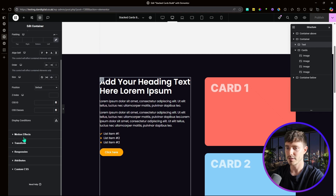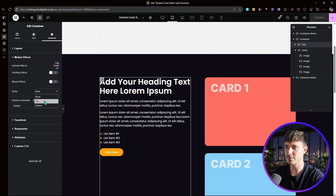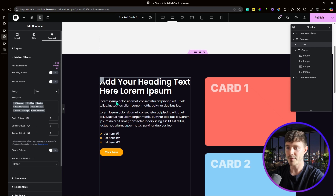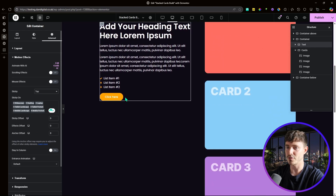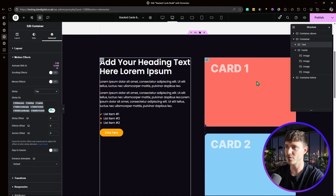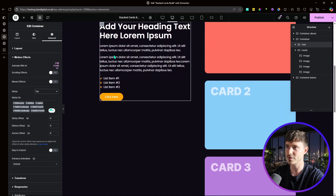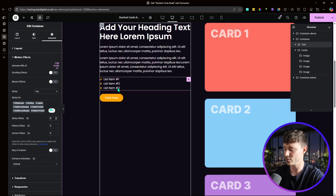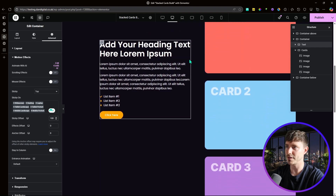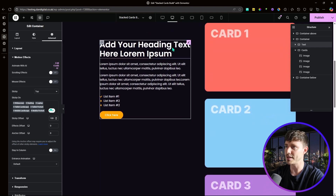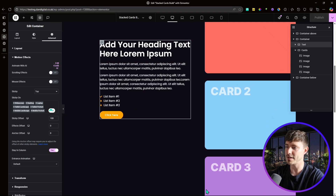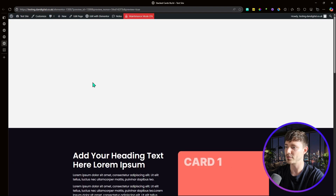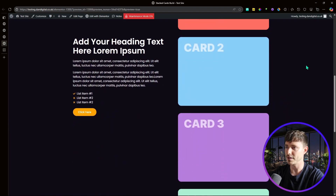Starting with the text container: click on it, go to Advanced, then Motion Effects. We want it sticky to the top with an offset of 100 pixels. Without the offset, the container sticks right at the top of the page which doesn't look great, so the 100 pixel gap makes it look neater. We also want it to stay in column, meaning it'll stay within the section and stop at the bottom.